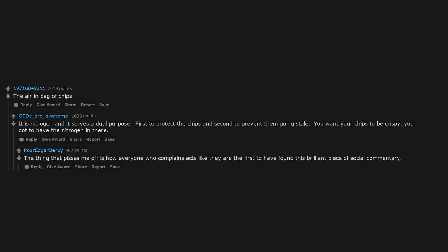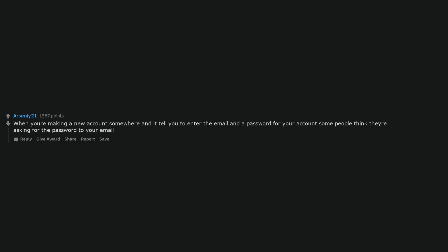The thing that pisses me off is how everyone who complains acts like they are the first to have found this brilliant piece of social commentary. When you're making a new account somewhere and it tells you to enter the email and a password for your account, some people think they're asking for the password to your email.